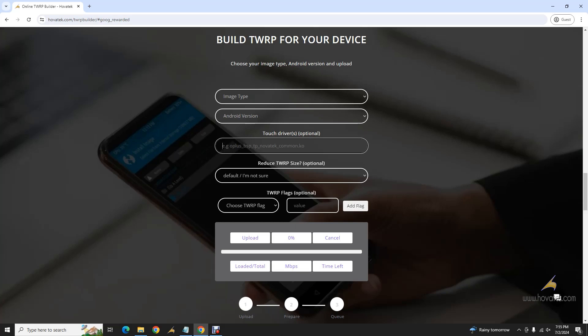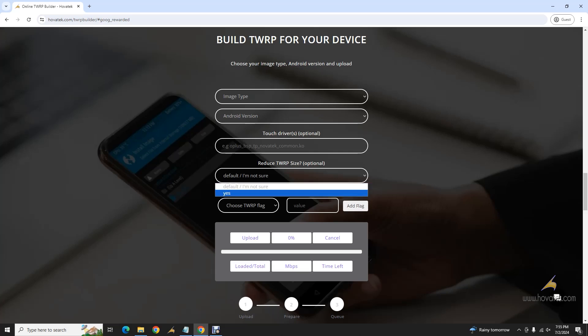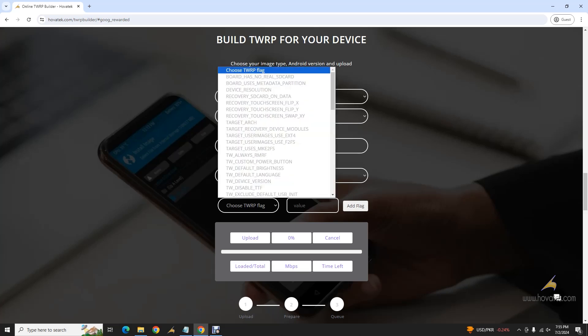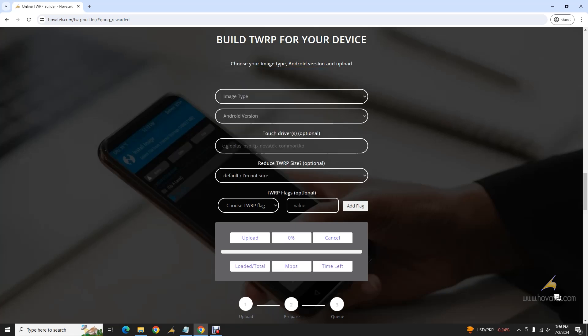Regarding TWRP size: if you build TWRP and it's too large, set this option to Yes when rebuilding — it reduces the size by adding flags that remove certain features. There's also a custom flags field where you can add any custom flag to your build. If you need a particular flag not shown on the list, feel free to reach out and we can add it.